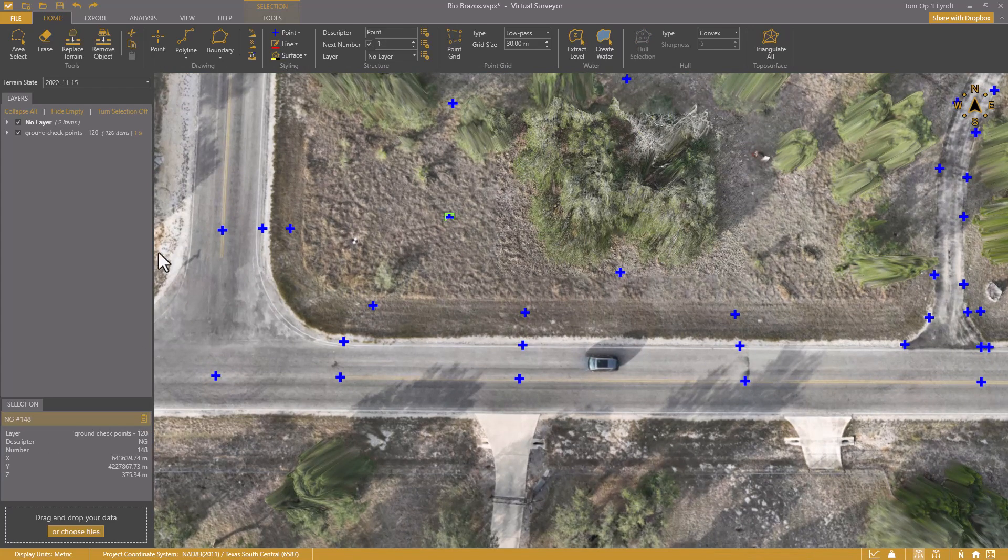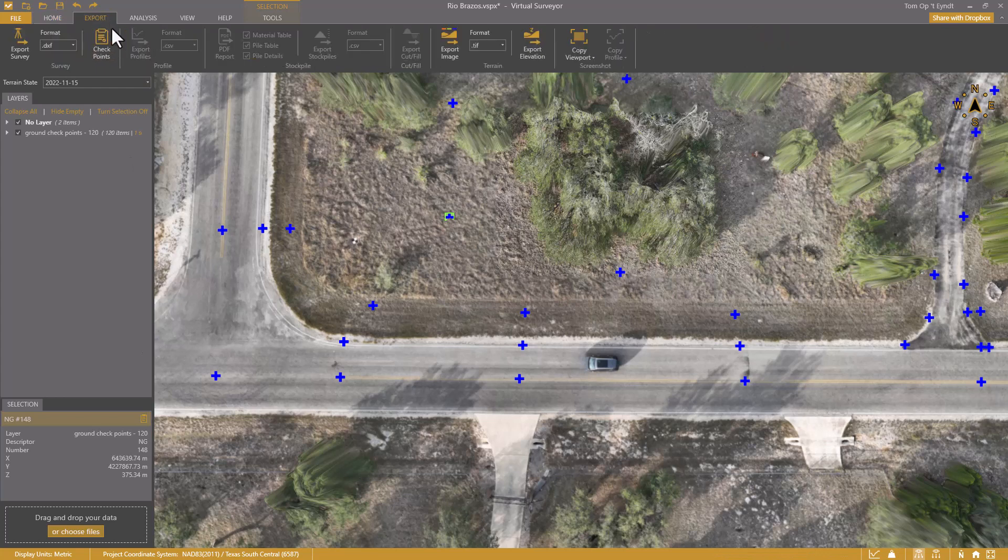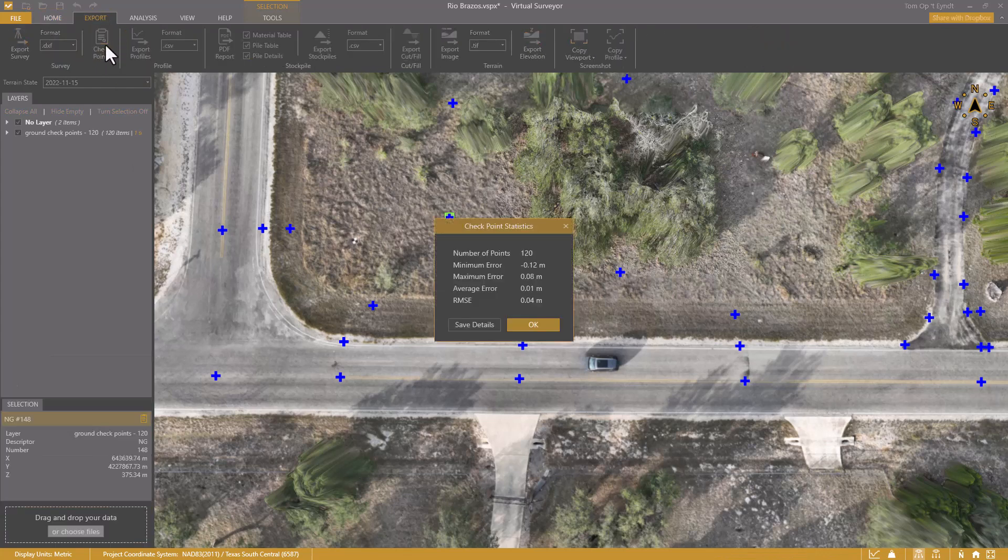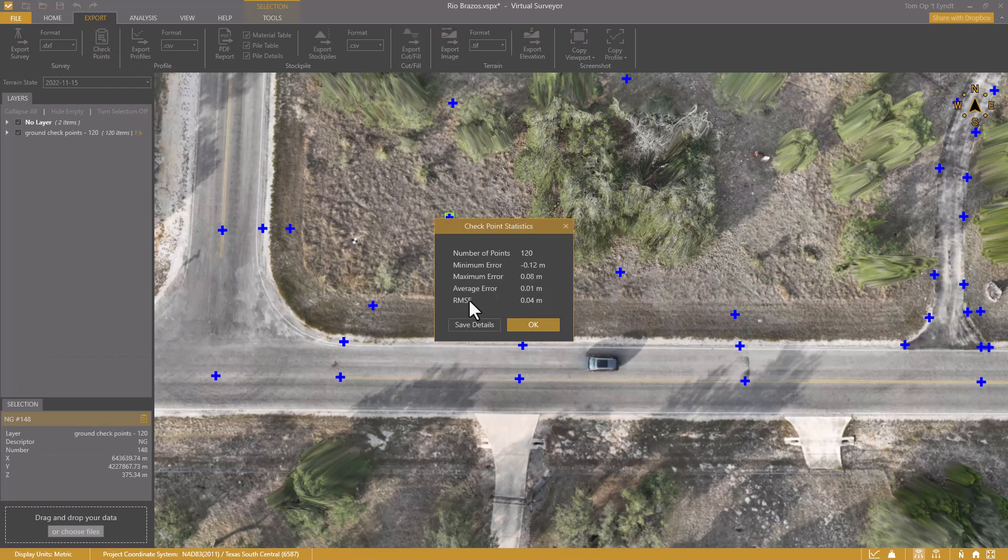In the export tab, I click checkpoints. I see my independent analysis shows an elevation accuracy of 4cm. Pretty good. But I have a small offset error which I want to correct.